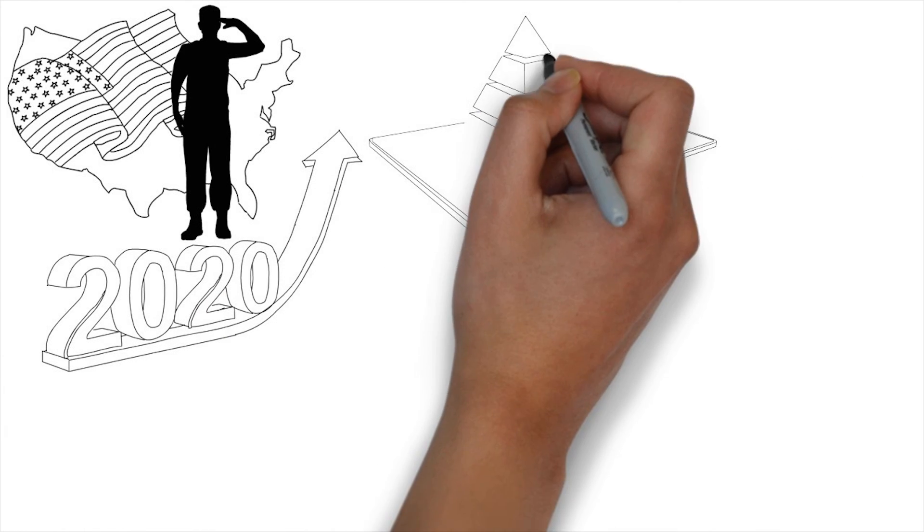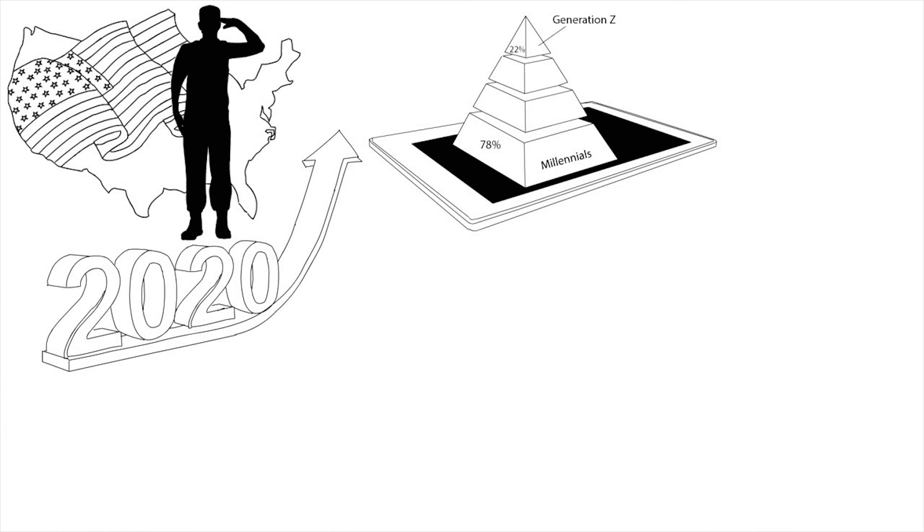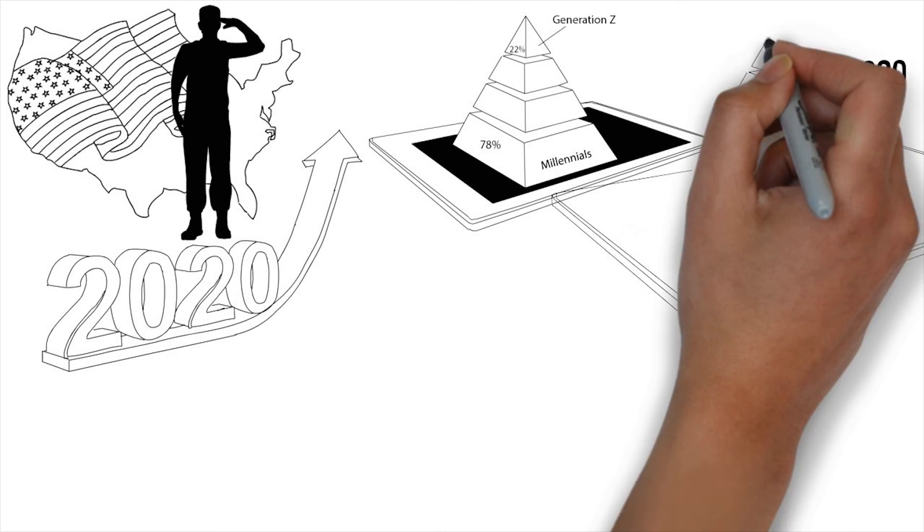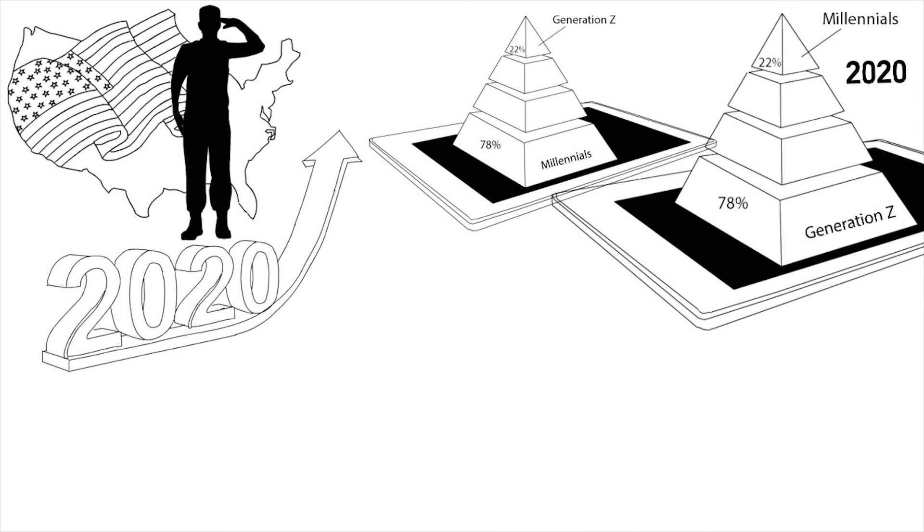78% of today's market is made up of millennials. By 2020, 78% of the market will be made up of Generation Z.